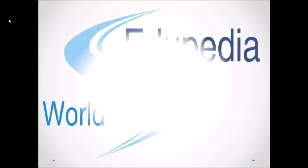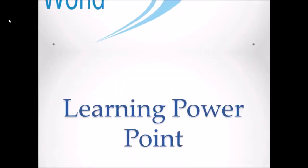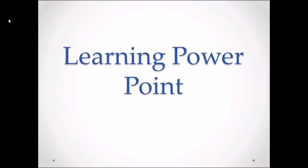Hello everyone. Welcome to Edupedia World videos. We are learning PowerPoint and my name is Neeru Verma.